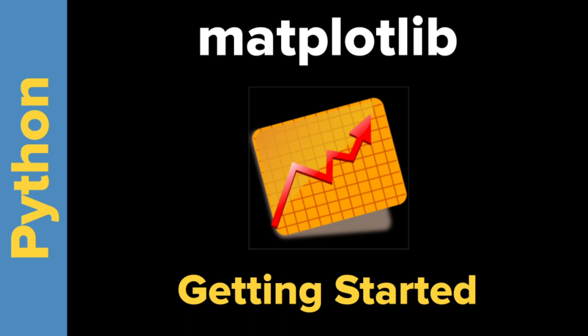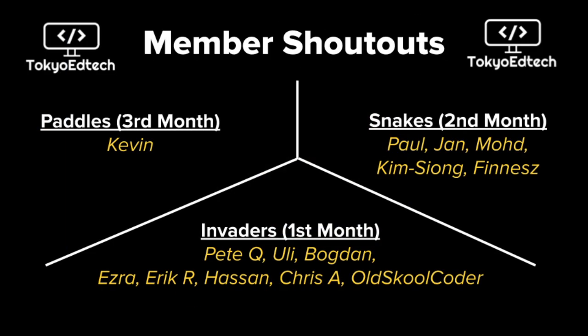Welcome to Matplotlib getting started in Python with me, Tokyo EdTech. Let me give a quick shoutout to my channel members, Kevin, who becomes our first Paddle member. Thank you so much for three months of support. I also want to welcome our second month Snakes members. Thank you for your support and everyone else here on the channel. I want to say hi to Chris and OldSchoolCoder. Check out OldSchoolCoder's YouTube channel.